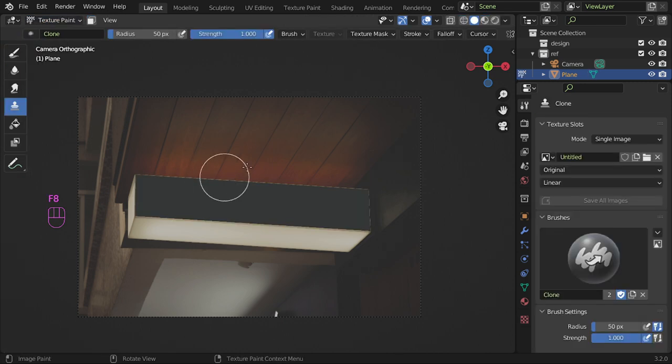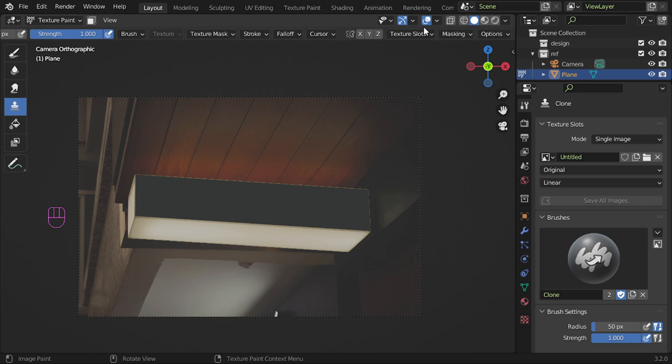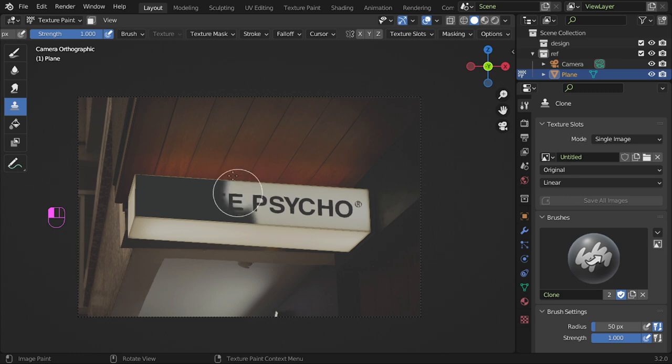So after that, go to the texture paint, which is shortcut S if you have it set up. After that, you can paint like this and paint the image.